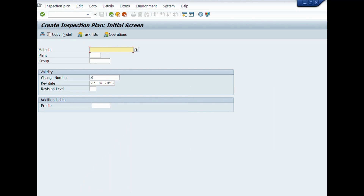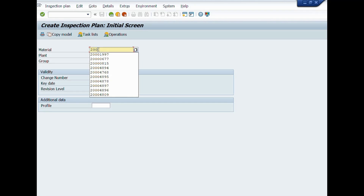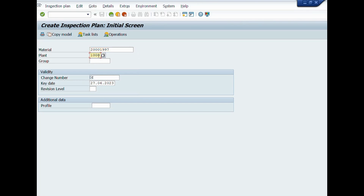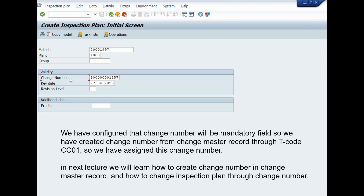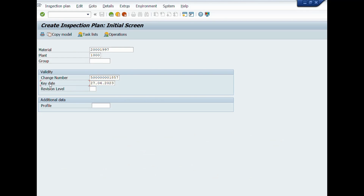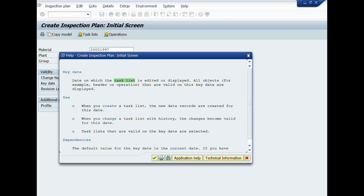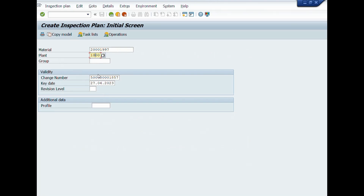A new window will be opened: Create Inspection Plan, Initial Screen. Enter Material Code here, then enter Plant. For Group, you can use groups to identify two routings that have different production steps for one material. You can create a Quality Inspection Plan through Change Master Record and generate a change number using T-code CC01. In this case, we will create the Quality Inspection Plan without a change number. Now we will enter the key date — press F1 from your keyboard to read about key date. After completion of entries in mandatory fields, we will press Enter.